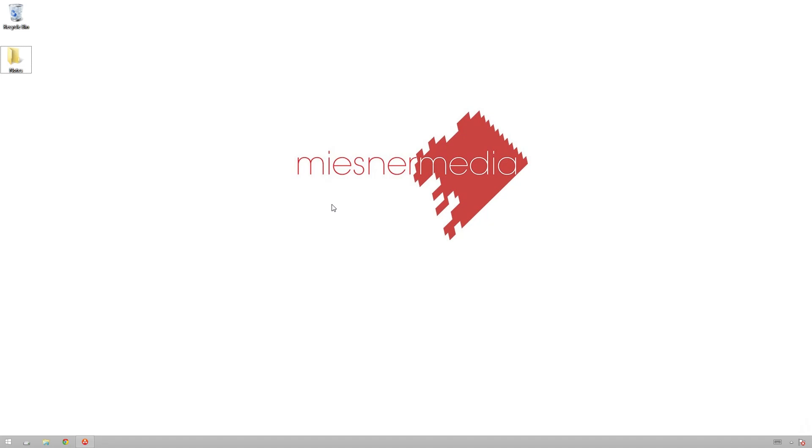Hello friends, my name is Theo, and today in this exciting Miesner Media tutorial, we're going to be taking a look at keyframing looks inside of DaVinci Resolve.